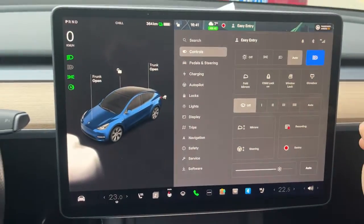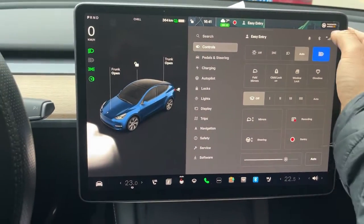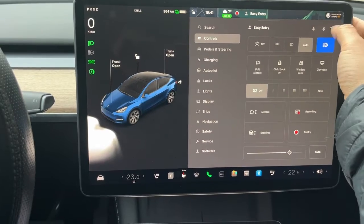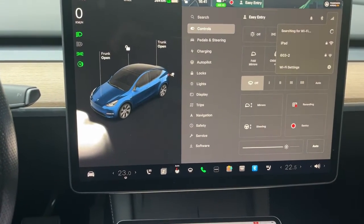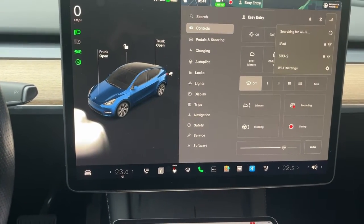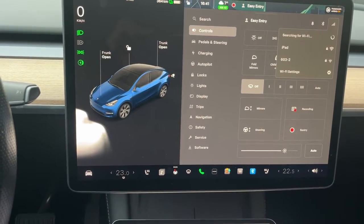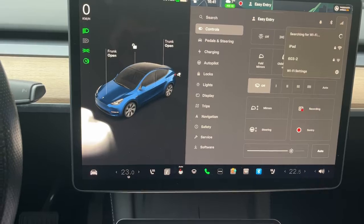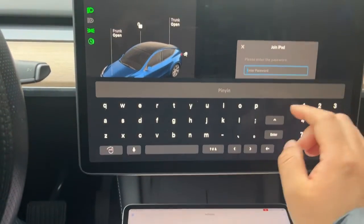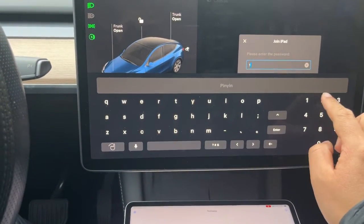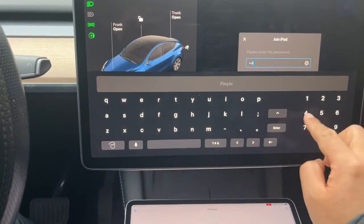Now we turn to Tesla's screen. First we connect Tesla to my personal hotspot. Input the hotspot password and enter to connect.